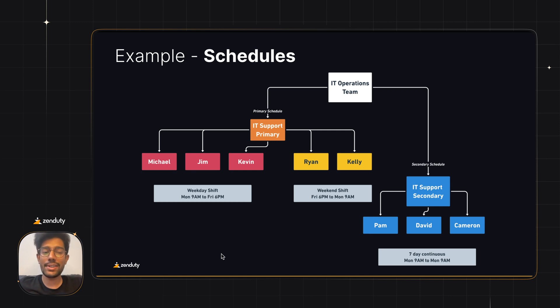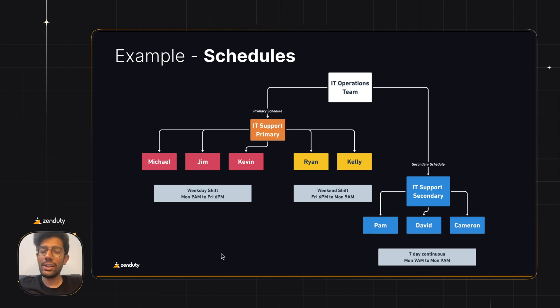The IT support primary schedule consists of two shifts. The weekday shift has Michael, Jim and Kevin in rotation from Monday 9am to Friday 6pm, and the weekend shift has Ryan and Kelly from Friday 6pm to Monday 9am.